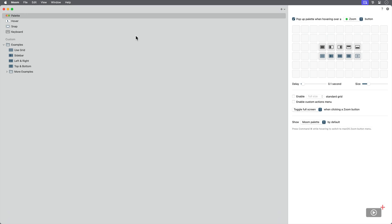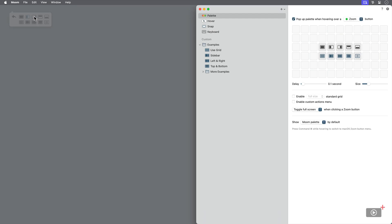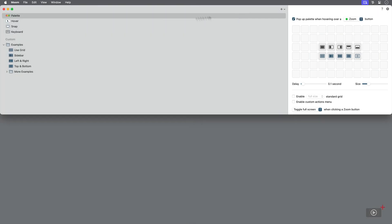With the next two buttons, we can make the window take up the left half of the screen, or the right half of the screen. We can do the same by automatically filling the top half, or the bottom half of the screen.